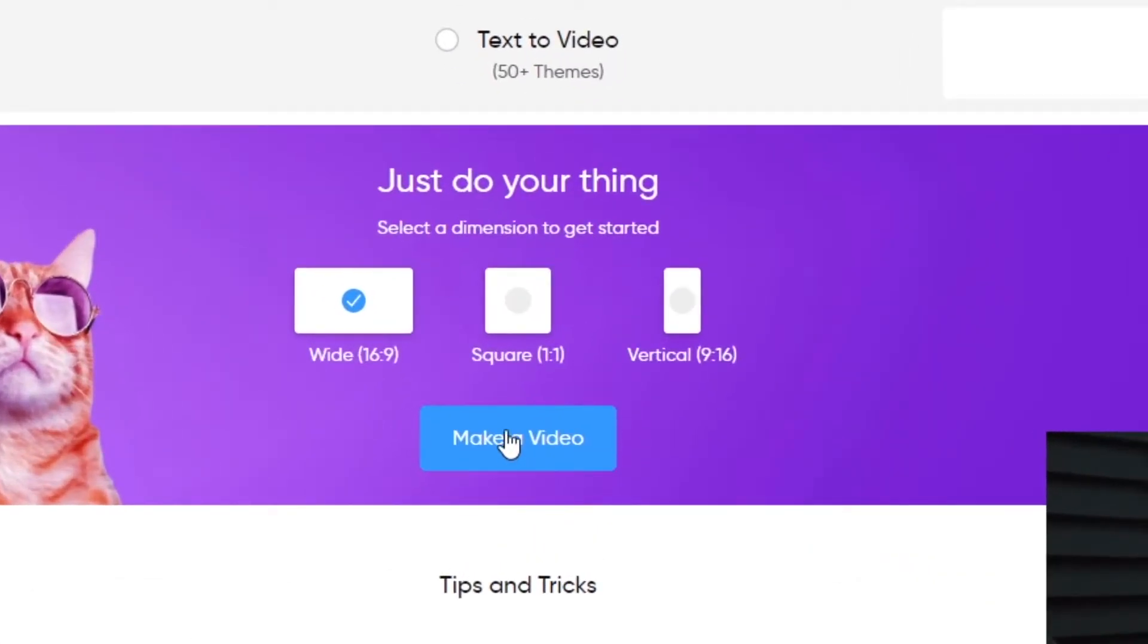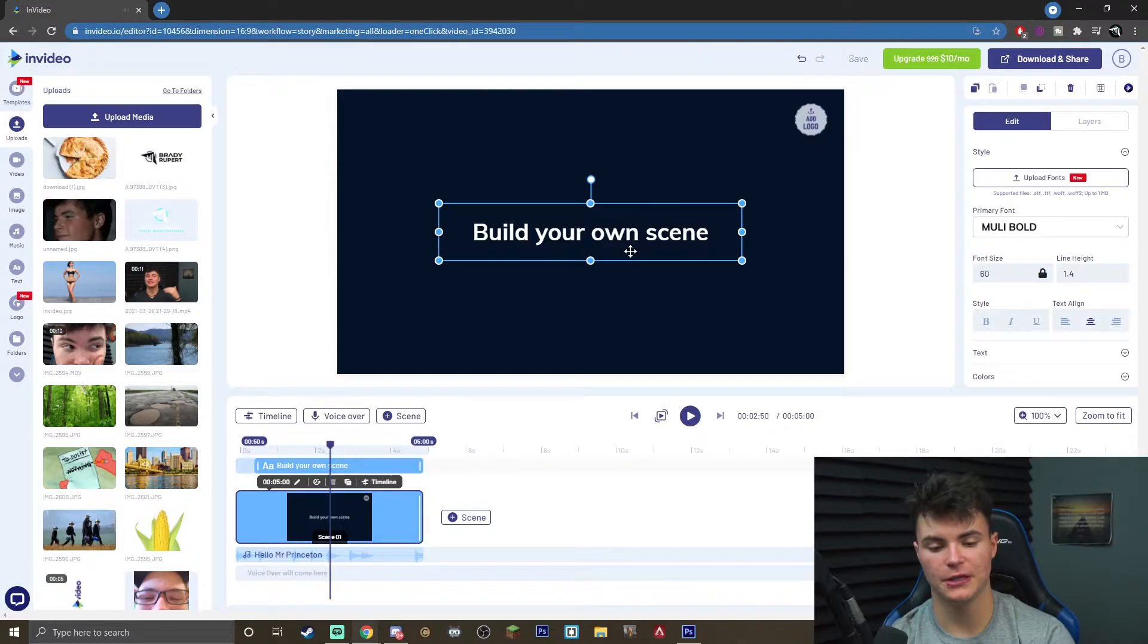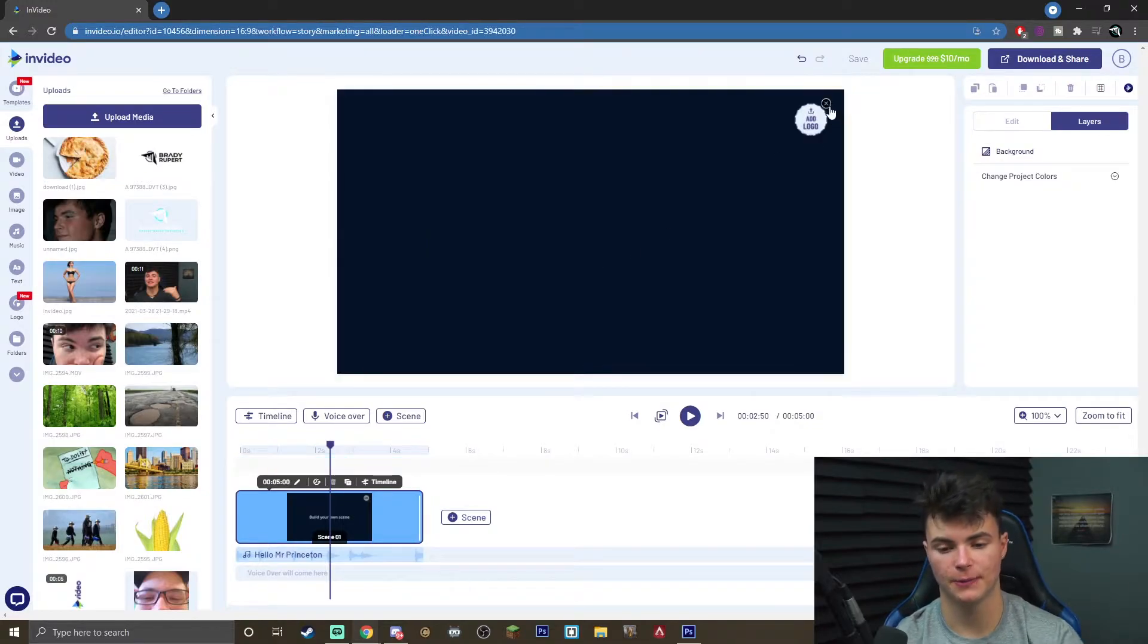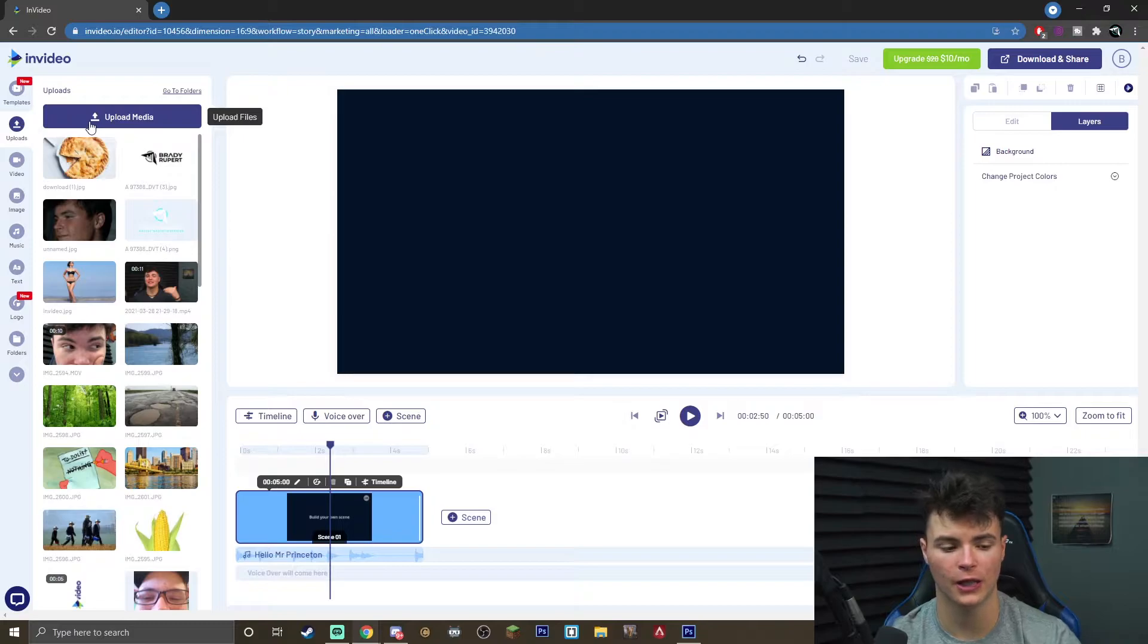This is going to take you directly into the video editor. Once you are here there's going to be some default things here. You can simply delete them but you want to click upload media to actually upload the media you're going to be working on.